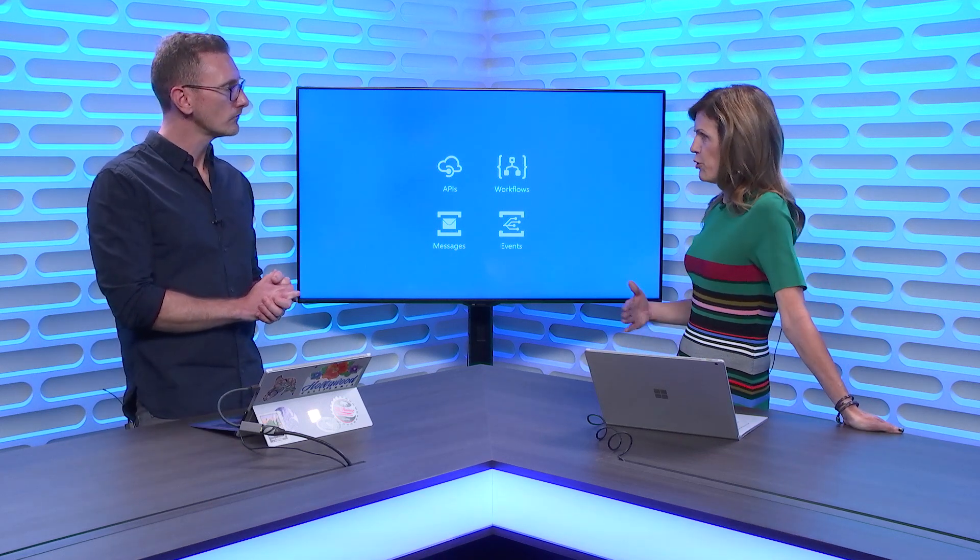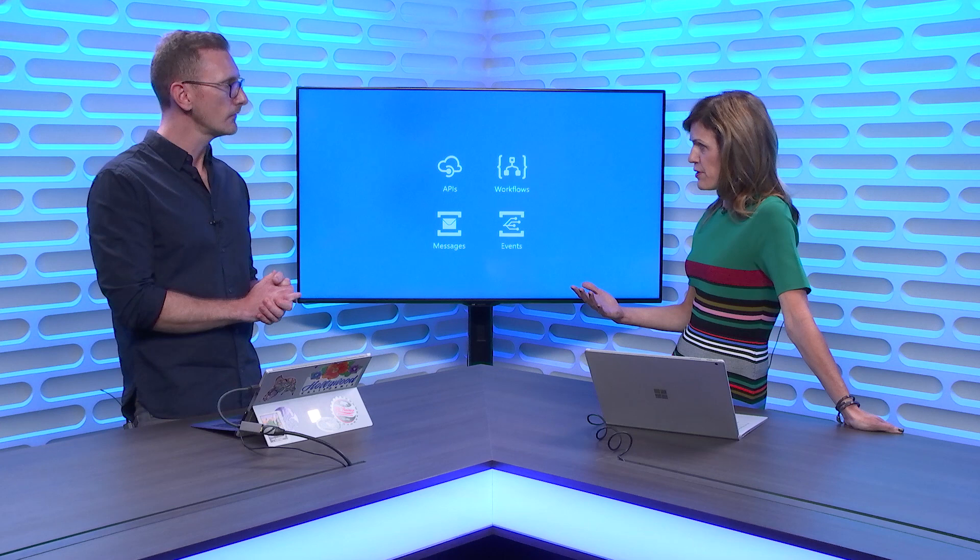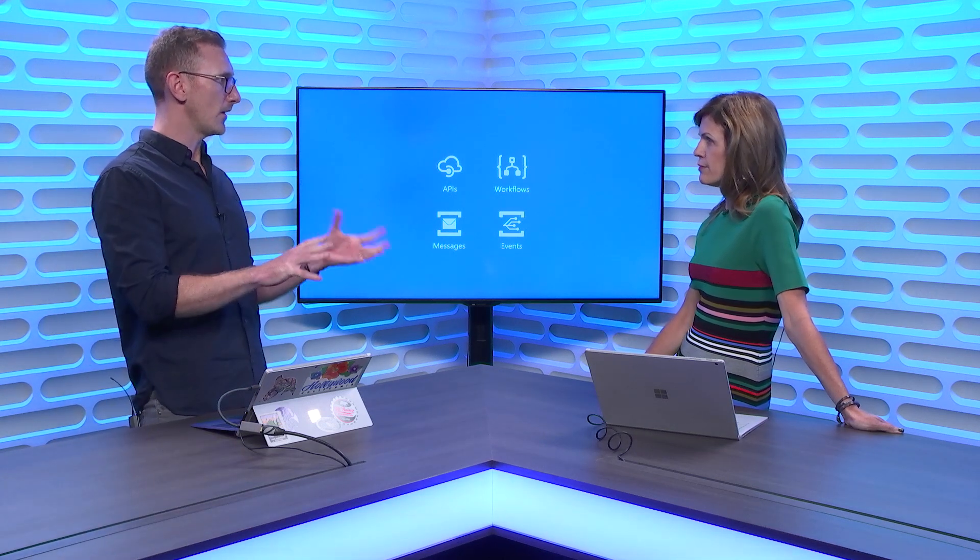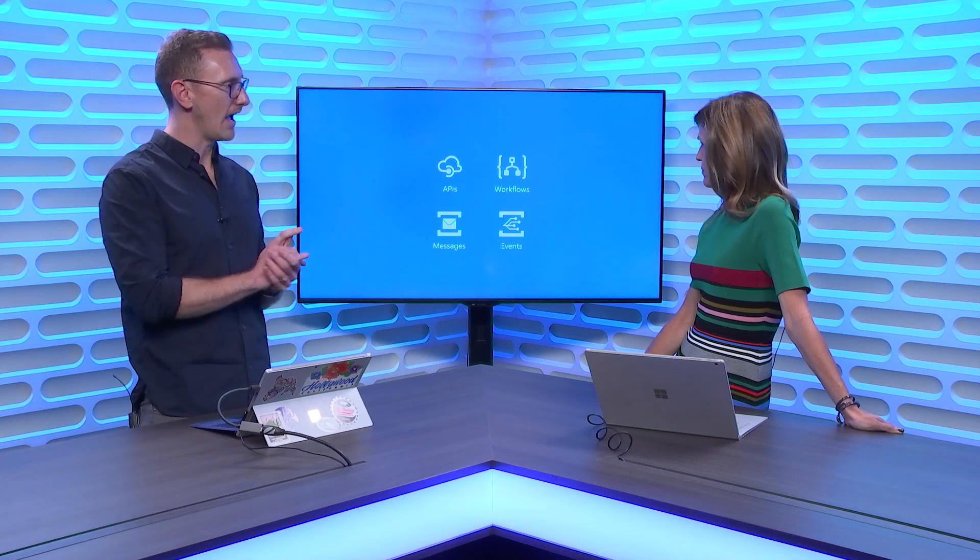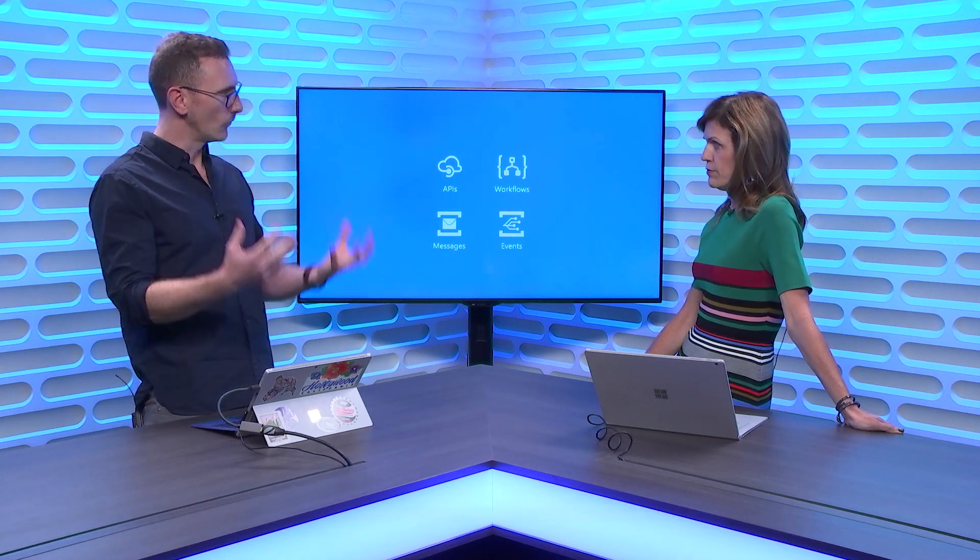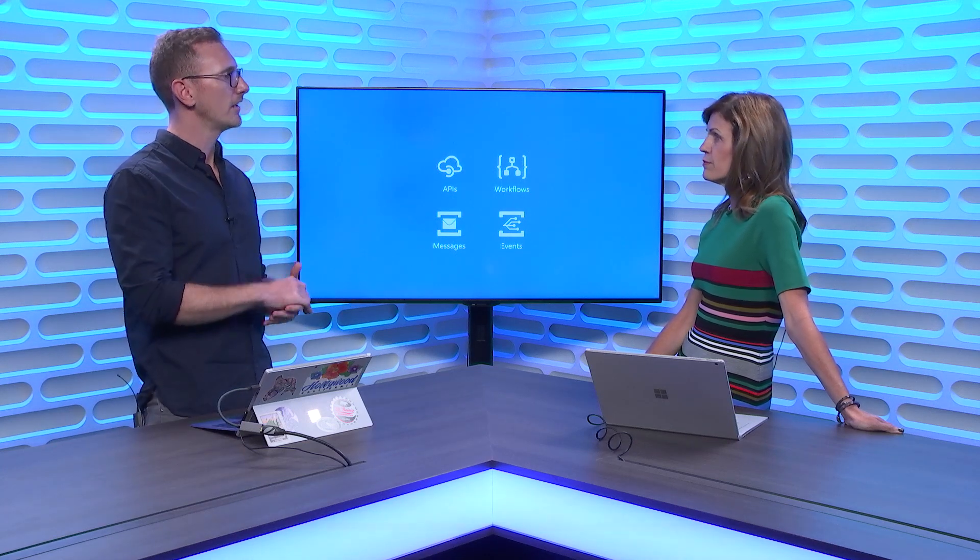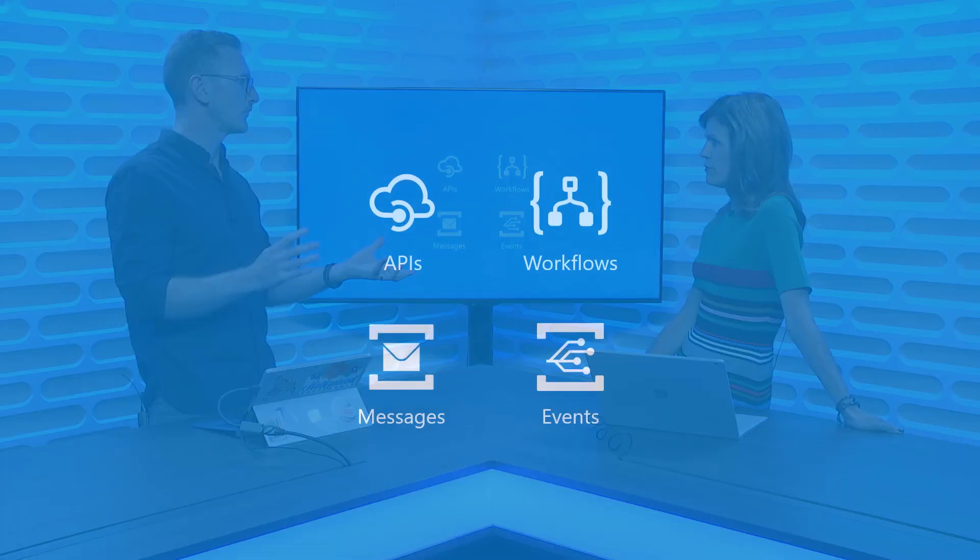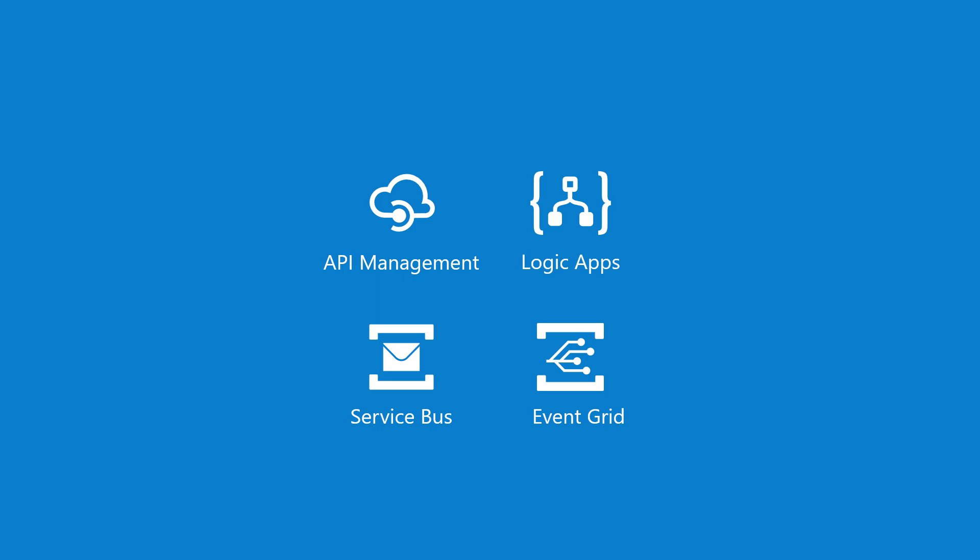Today we've got a number of components that are available on Azure. We see some key components as being part of this. We have APIs, workflows and orchestration, enterprise messaging, and events. So being able to build applications with event-driven architecture.